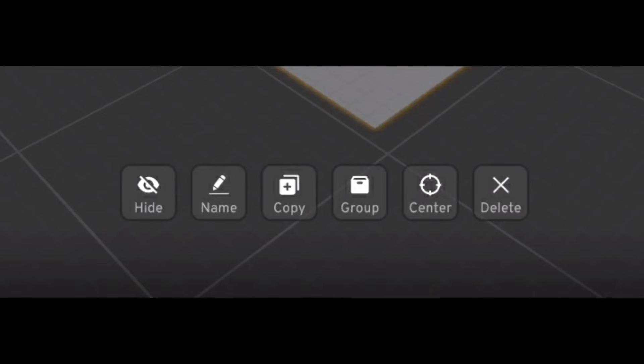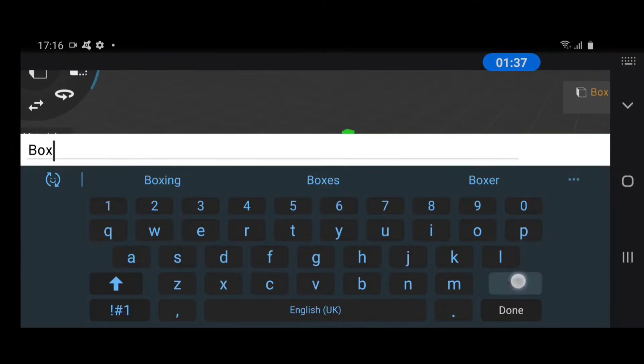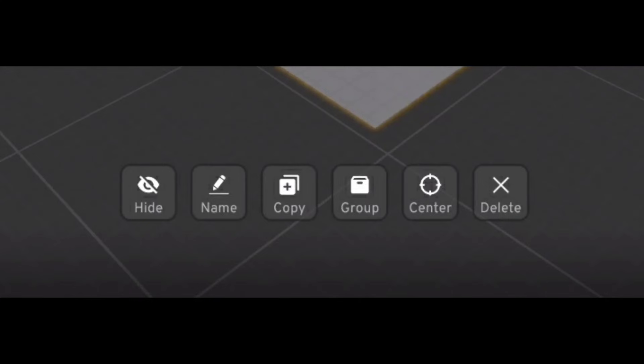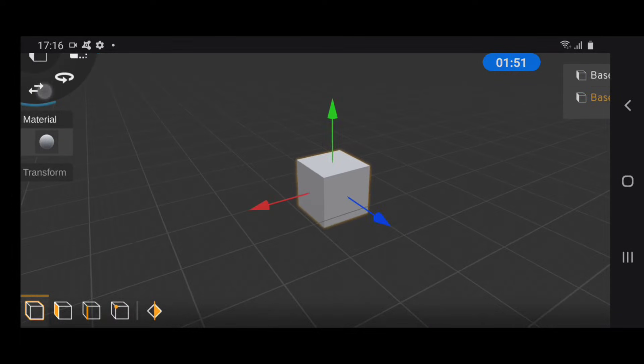The next option is simply for naming objects. The next option is the copy option, which you can use to duplicate objects.